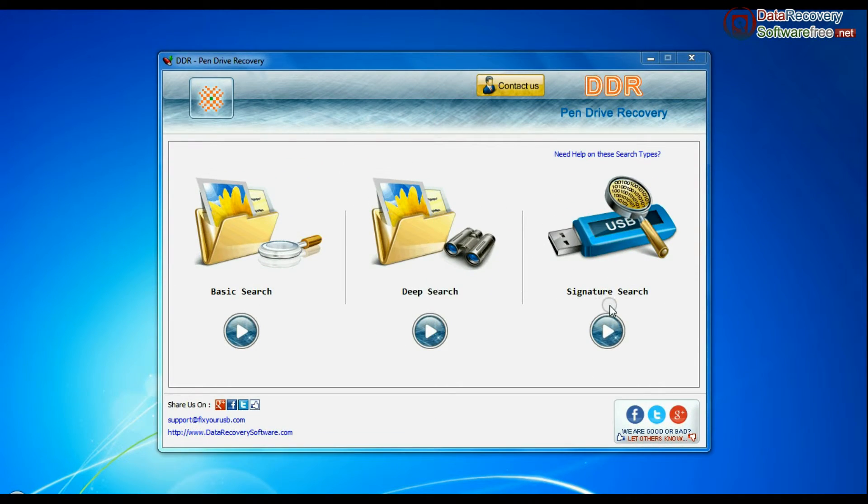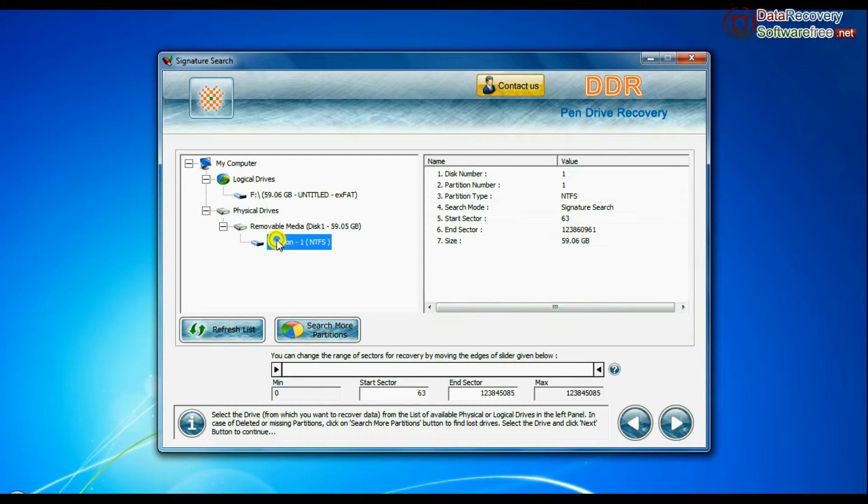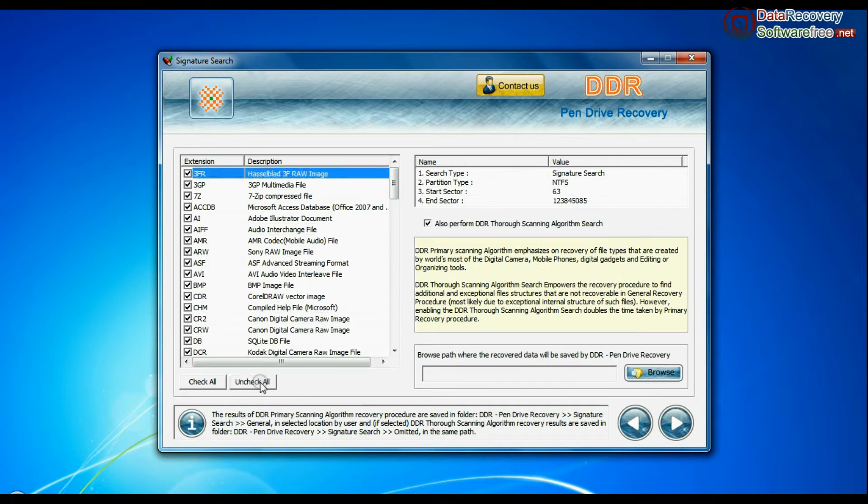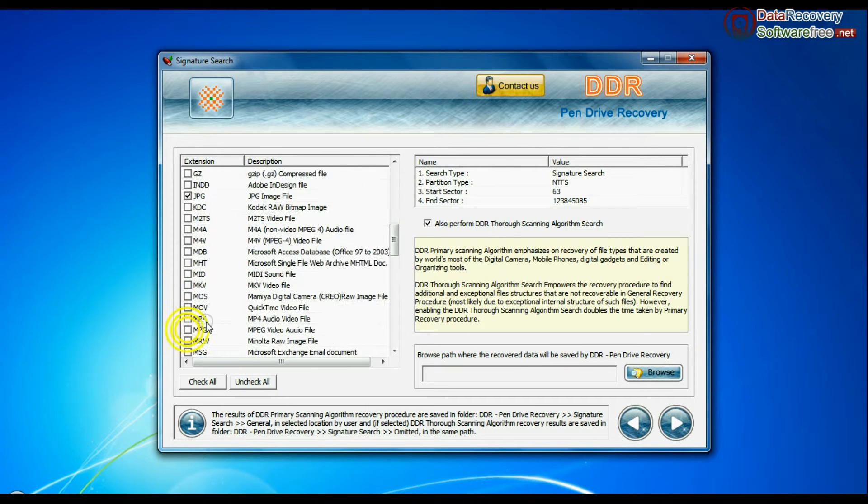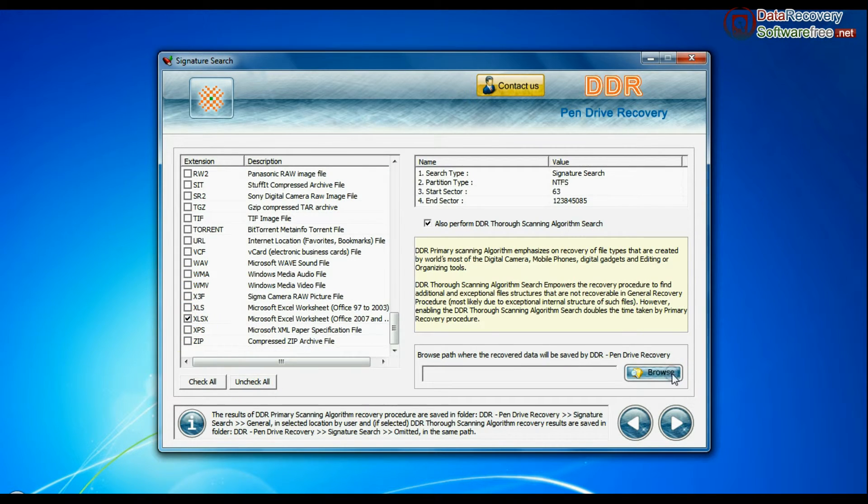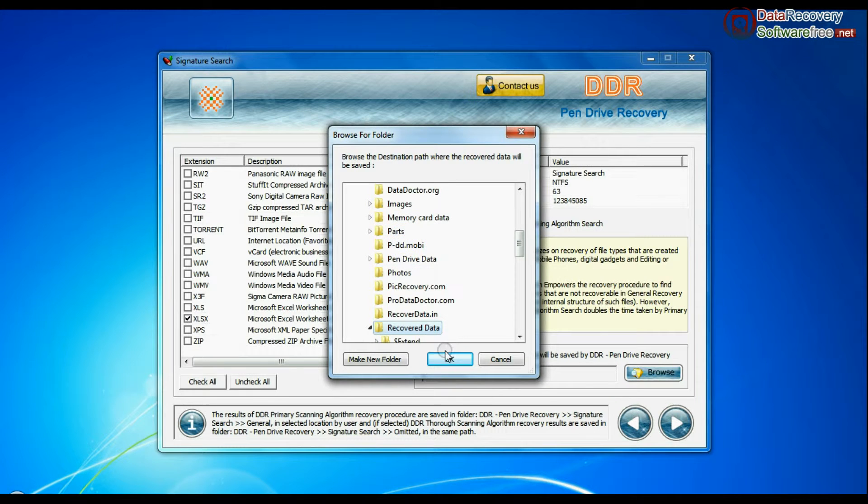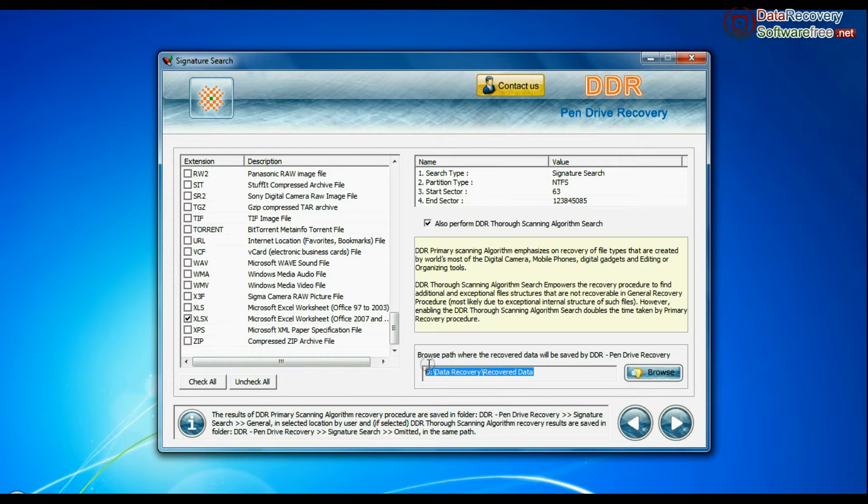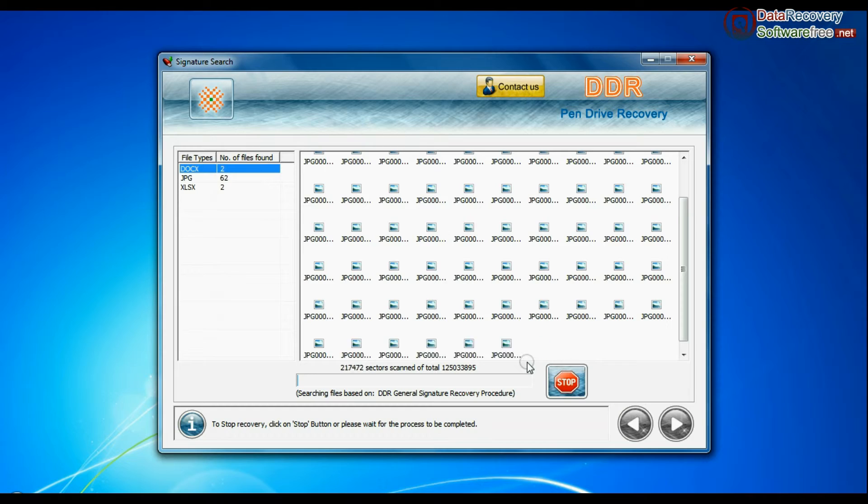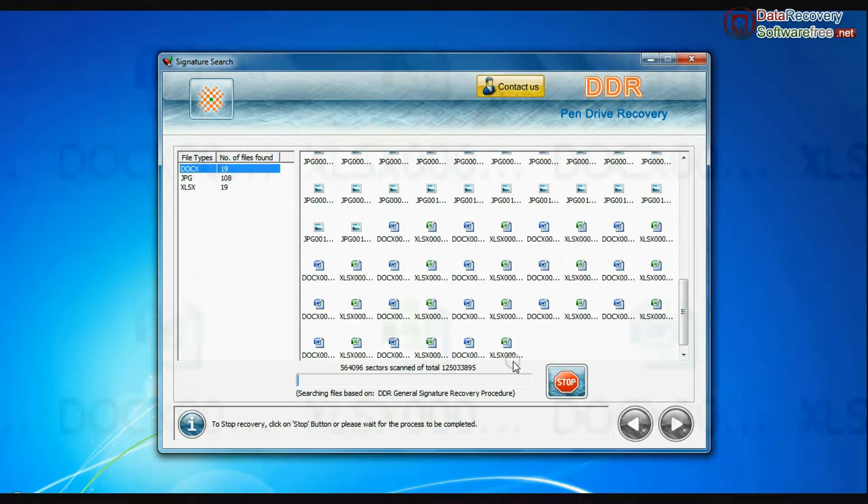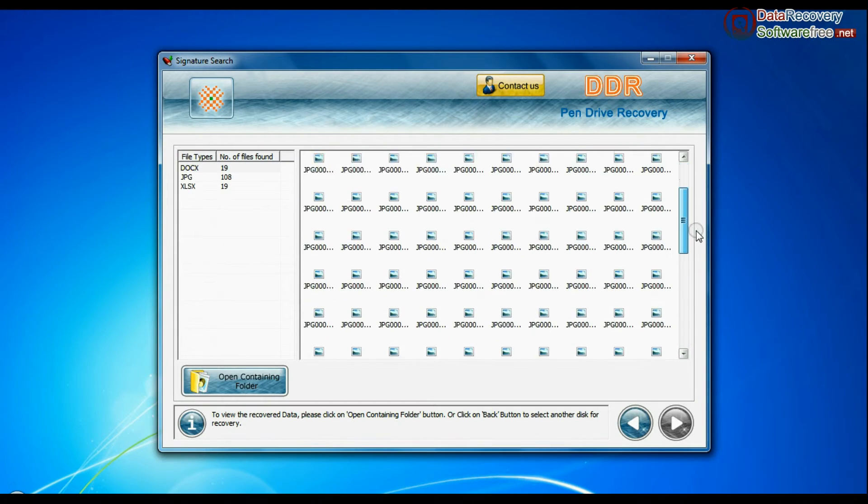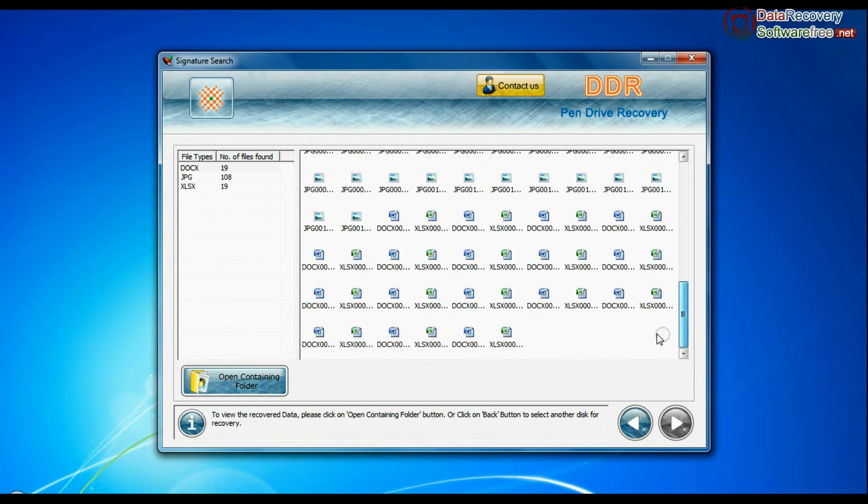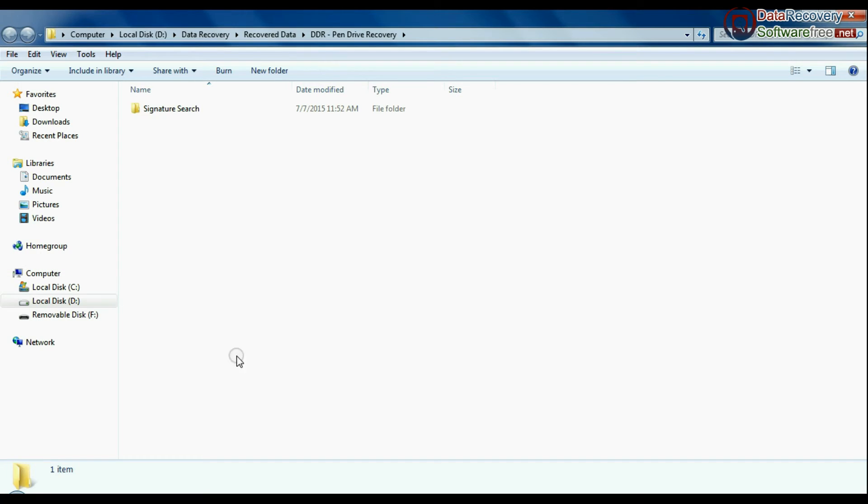Signature search recovers data on the basis of file extension. You can select the file extension of lost data. Browse path where the recovered data will be saved by software and continue recovery. Recovery is under process. Data is recovered successfully. You can view recovered data by clicking open containing folder.